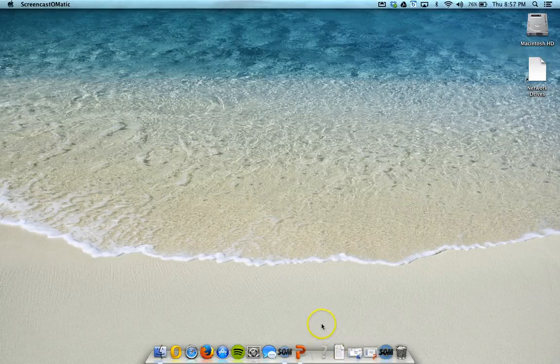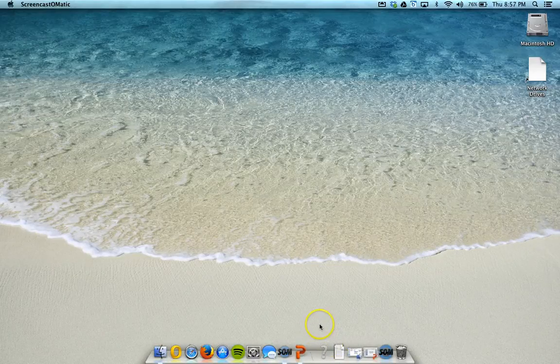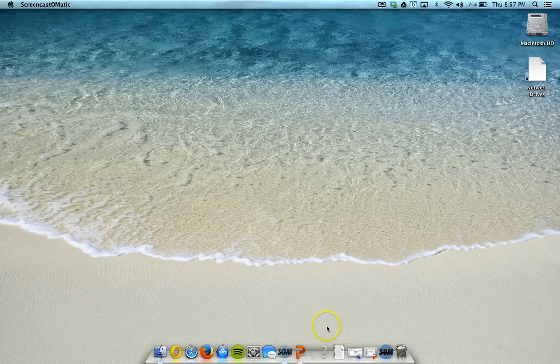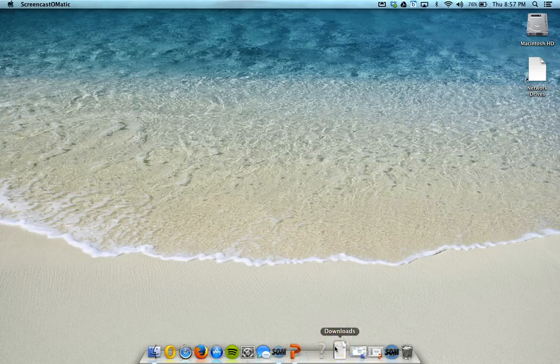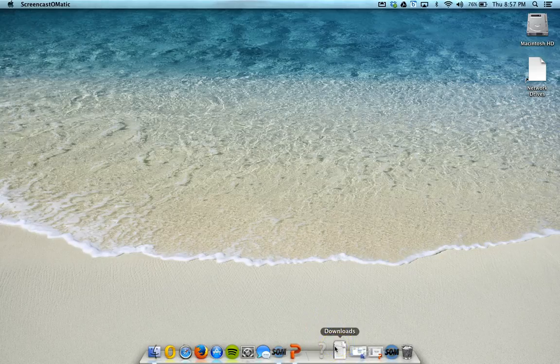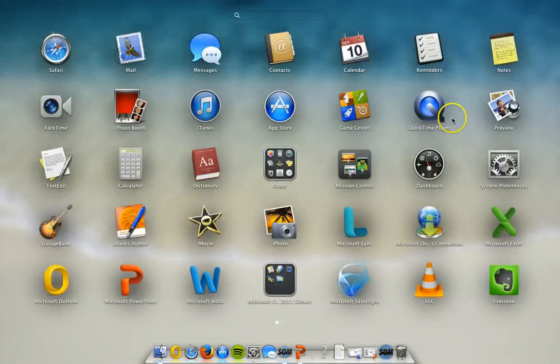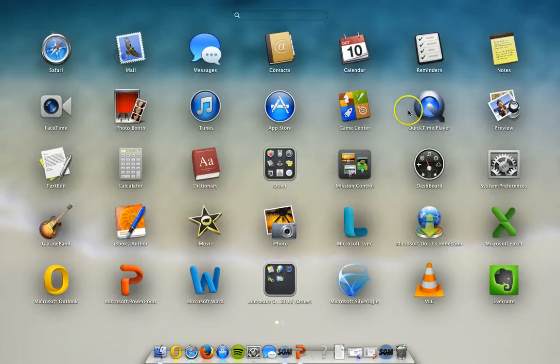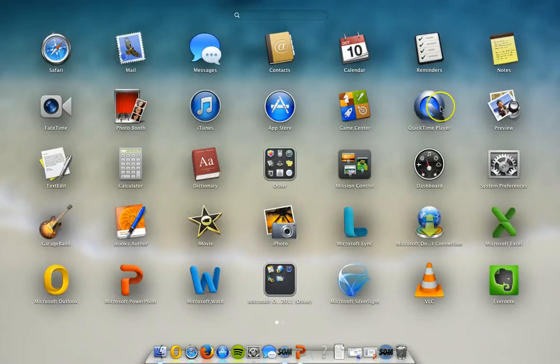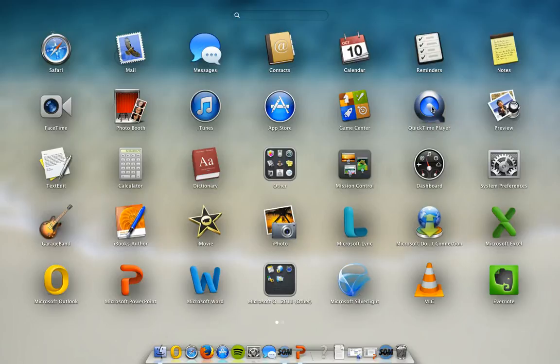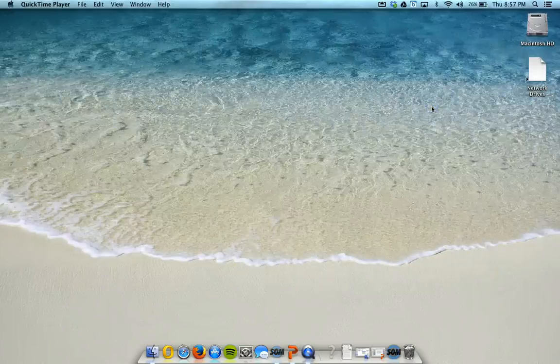The first thing we need to do is find the QuickTime app. So we're going to use our launchpad, which is either the rocket ship on your dock, or you can hit the F4 button. And it's found on page one on most of your computers, and it's a silver queue with a blue center. So you're just going to open the QuickTime Player app.